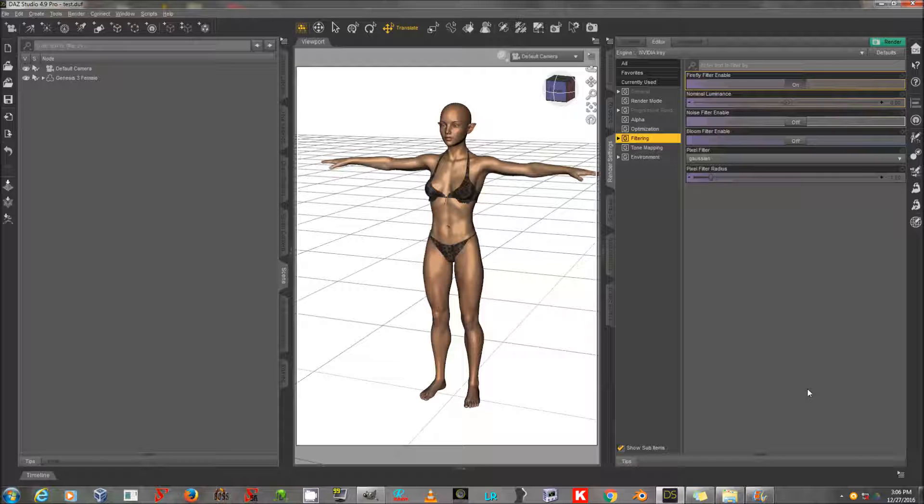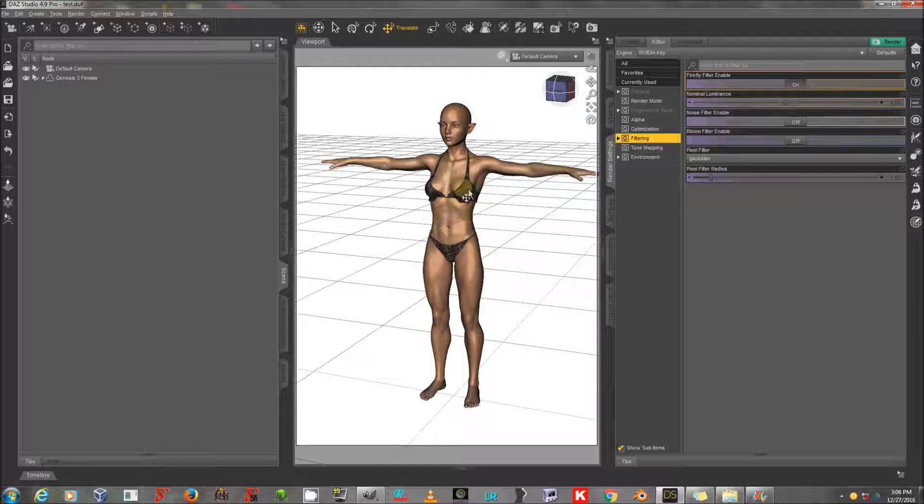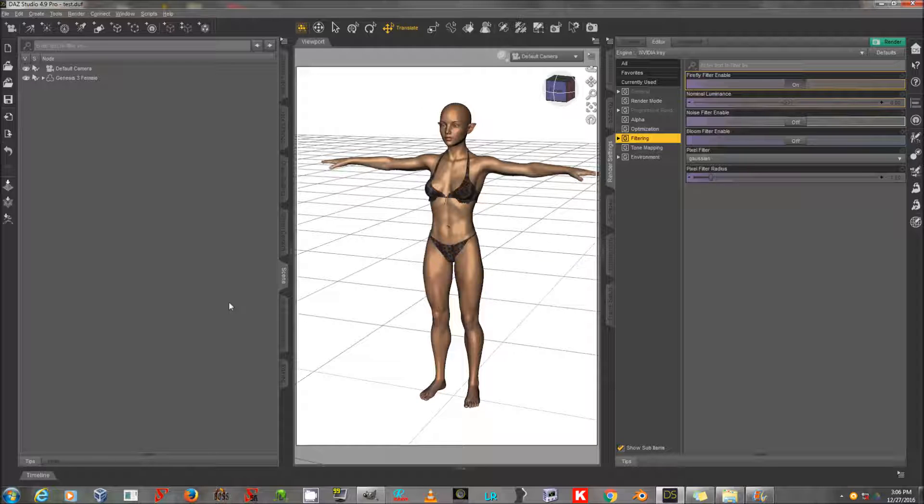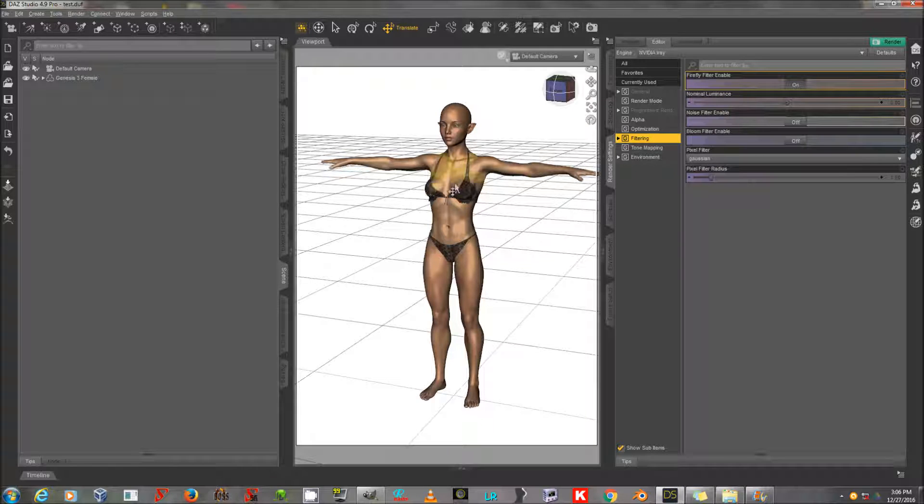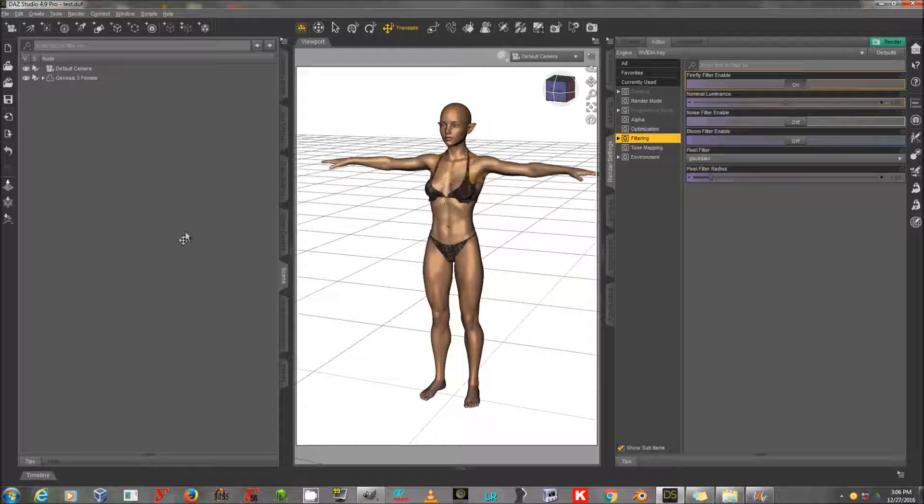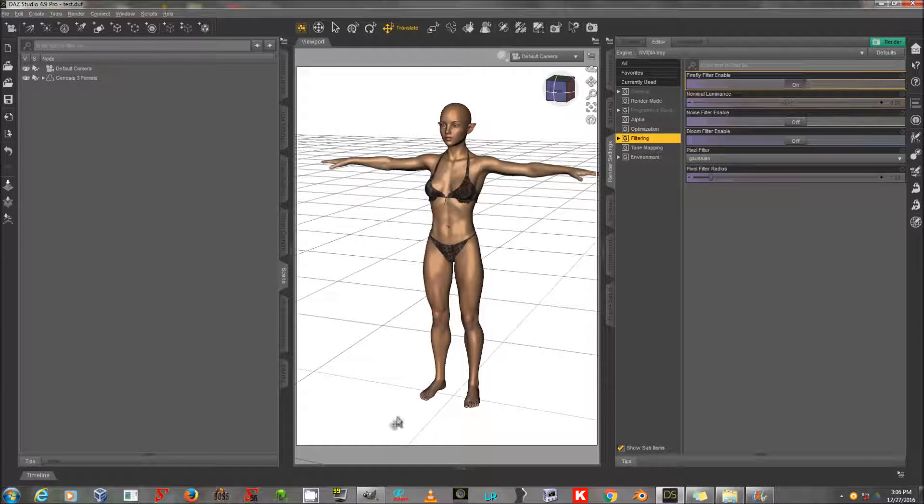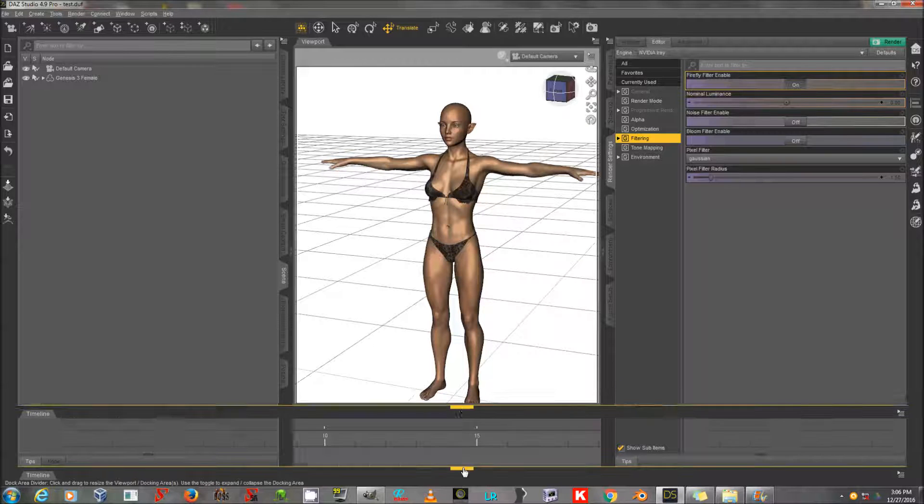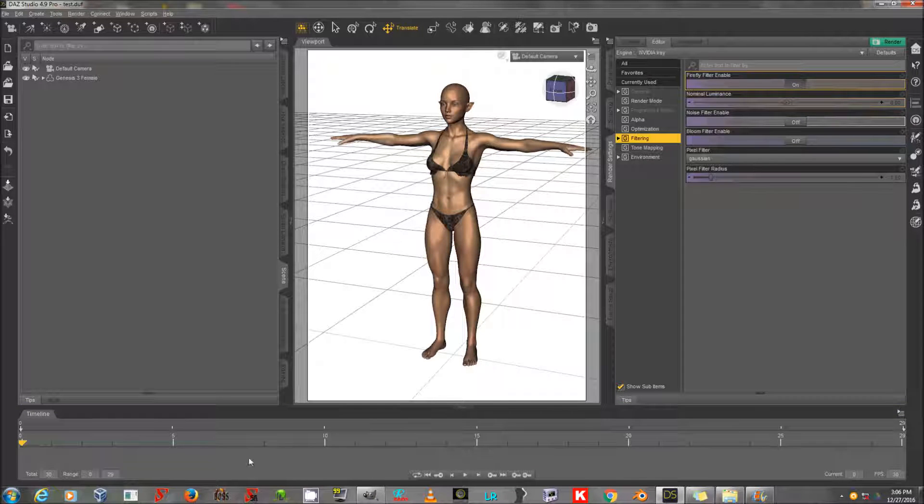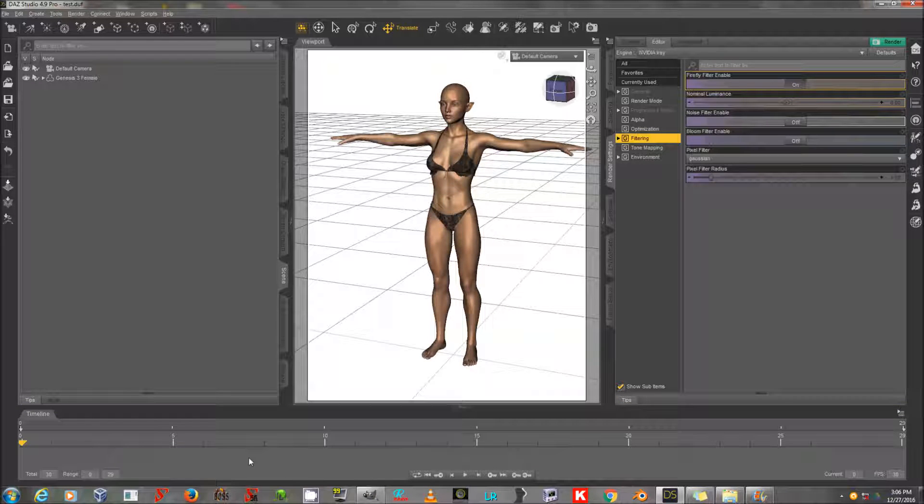So, moving on to today's lesson. I have Genesis 3 female with a character and some underwear here in Daz Studio for modesty purposes on YouTube. And I am going to animate her, export that animation to Marvelous Designer, and construct clothing that works with that animation. So, I'm going to display my timeline at the bottom of my screen here.